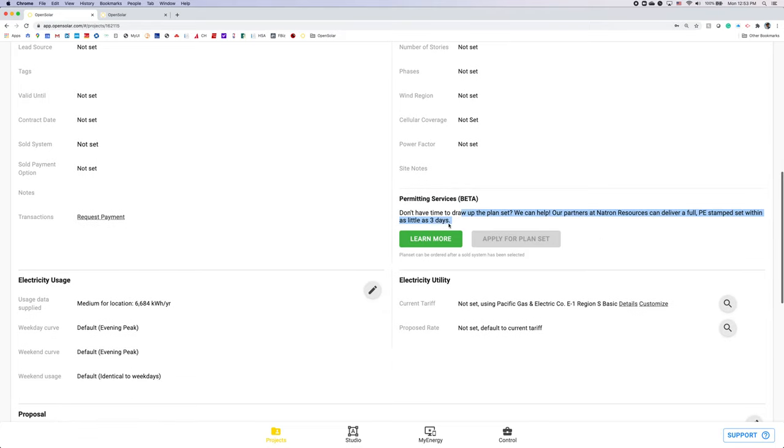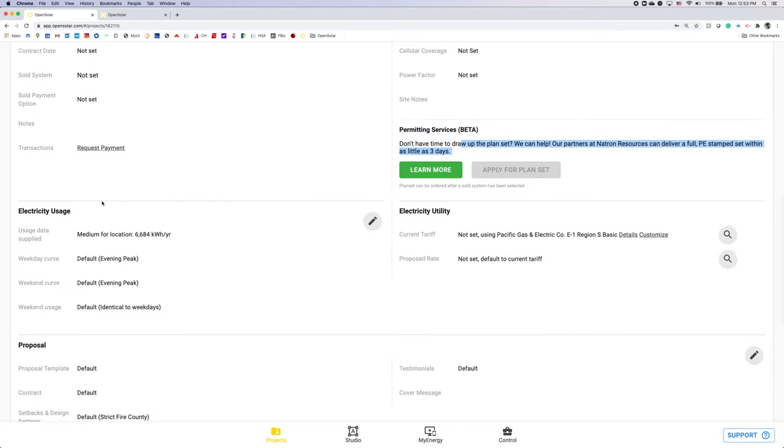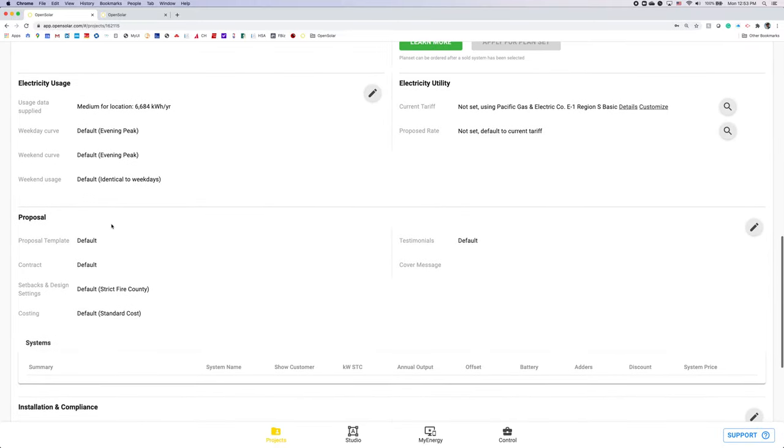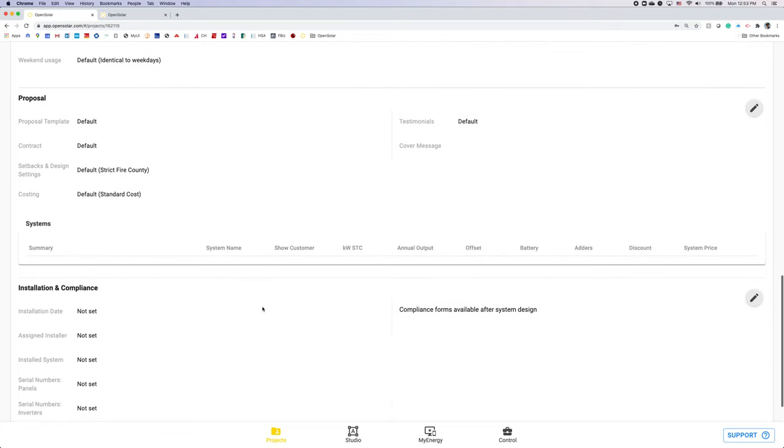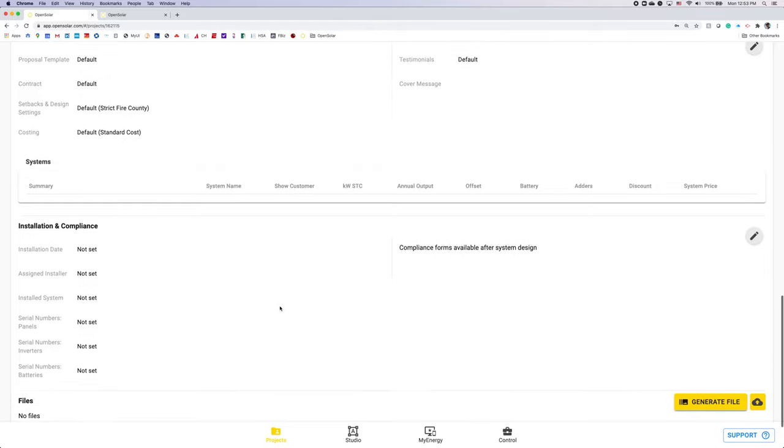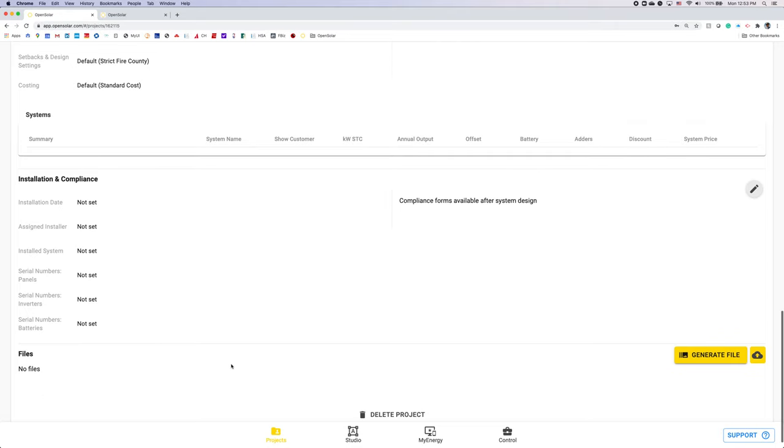You can update your electricity usage if you're using an estimate to begin with and then get your actuals here. You can confirm you're on the right current utility tariff rate here as well as if you're proposing a new rate after solar, you can enter that here. You can pick between your various proposal templates, any contract templates or setback and design settings under this proposal section too. And add any installation and compliance information after installation here or upload any project specific files by hitting the upload button down at the bottom.